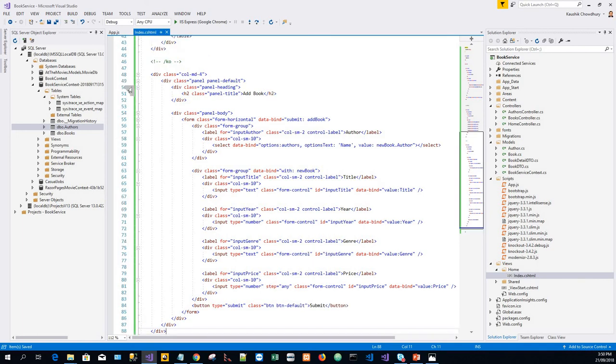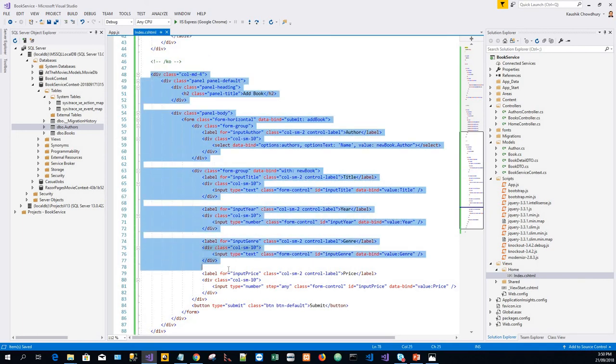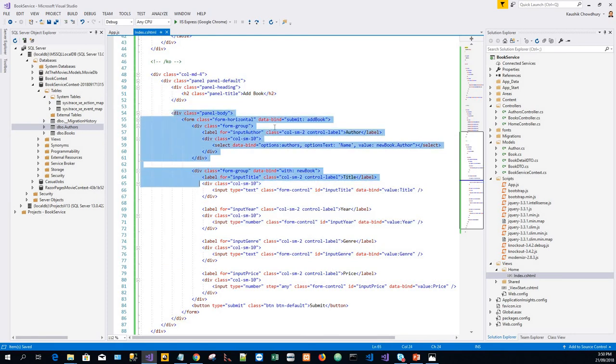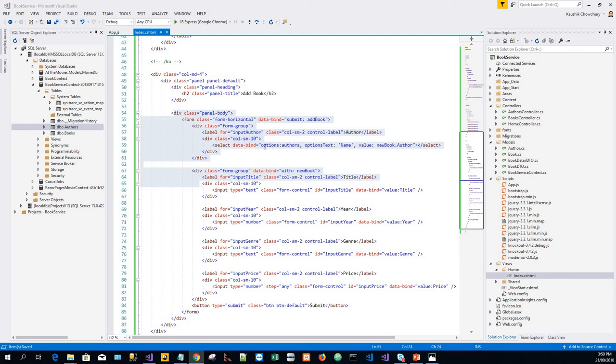Now, this markup that I have just added to the index.cshtml file creates a form for submitting a new author. The form uses the horizontal class, and the values for the author drop-down list are data bound.